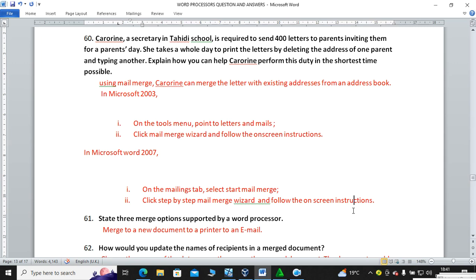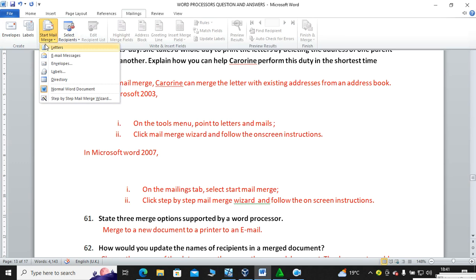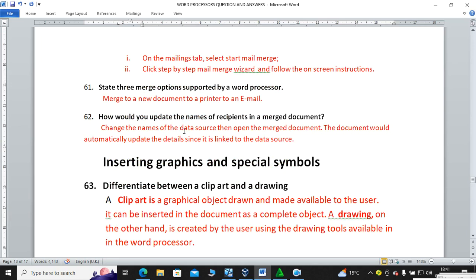Question sixty: Caroline, a secretary, is required to send 400 letters to parents inviting them for parents' day. She takes a whole day deleting one parent's address and typing another — explain how to help her using the shortest time possible. Using mail merge, Caroline can merge the letter with existing addresses from the address book. In Microsoft Office 2007 and above, go to Mailings, then Start Mail Merge, then follow the wizard. State three merge options: you can merge to a new document, to a printer, or to email.